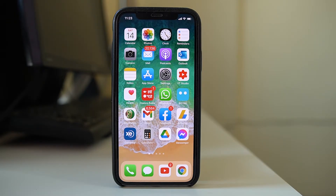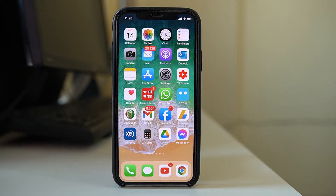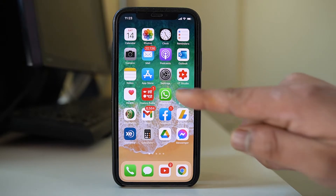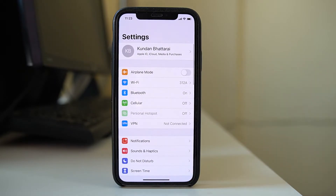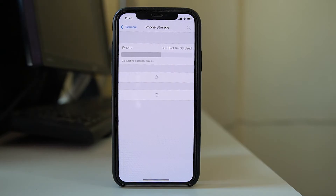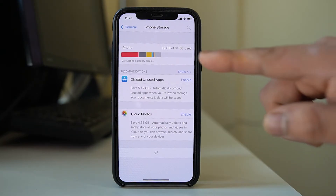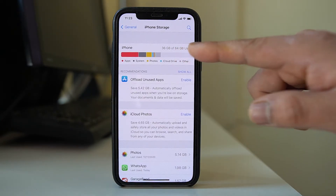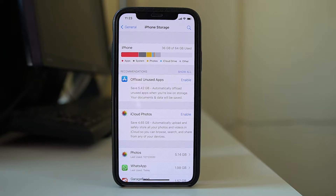Another thing to check is how much space is left on your iPhone. If there is not enough space, you may not be able to download and install the application. Go to Settings, then General, then iPhone Storage. For example, I have used 36 gigabytes out of 64 gigabytes, which means I have enough space left.